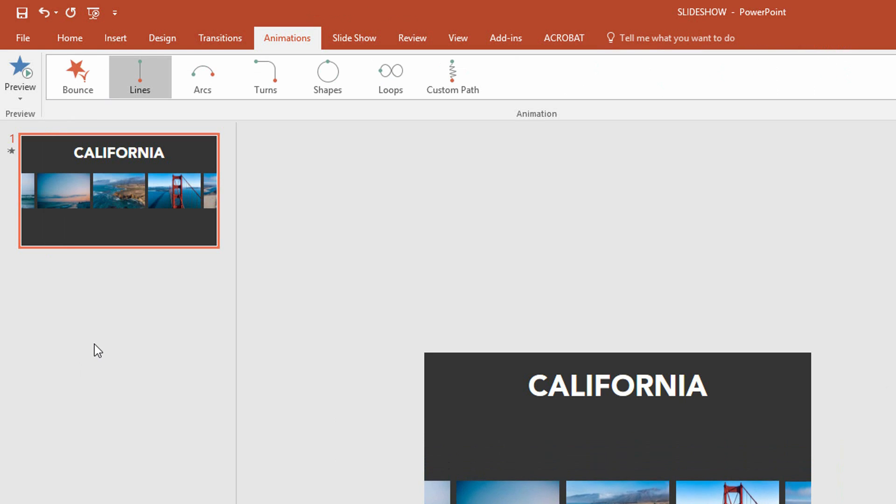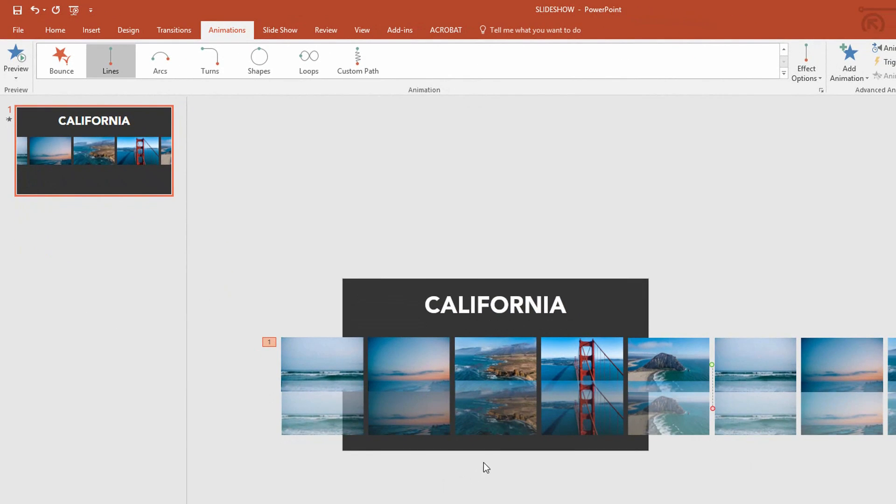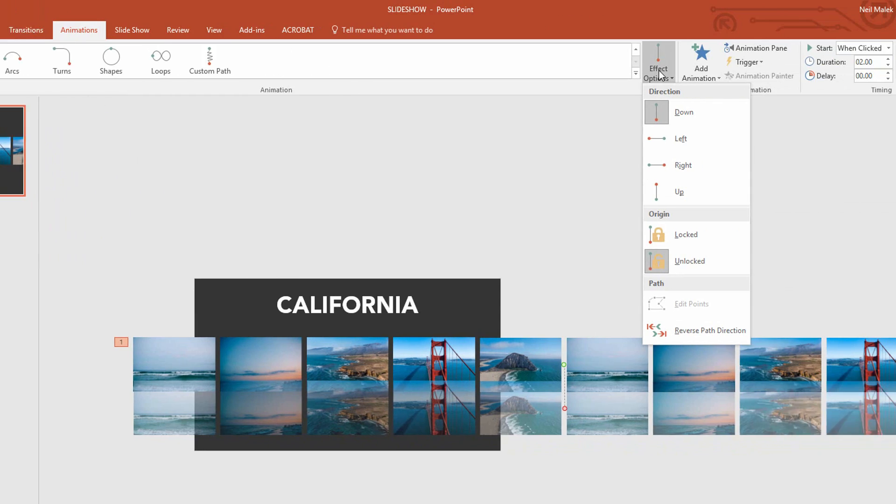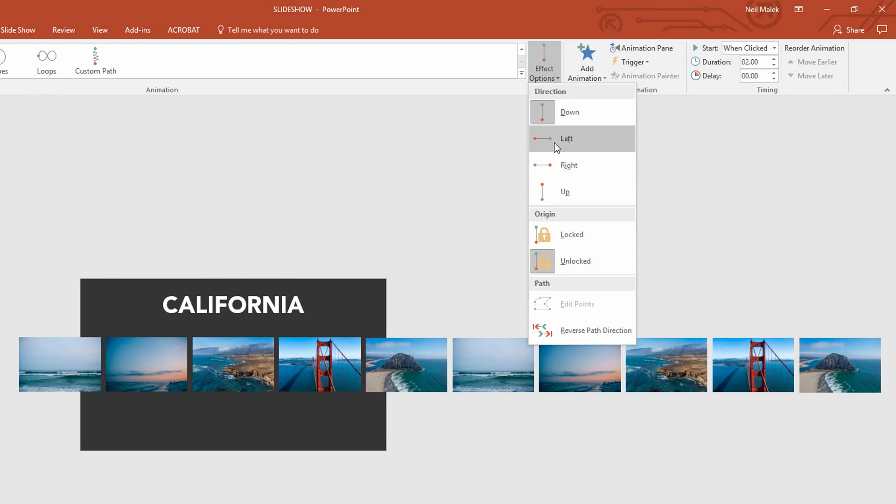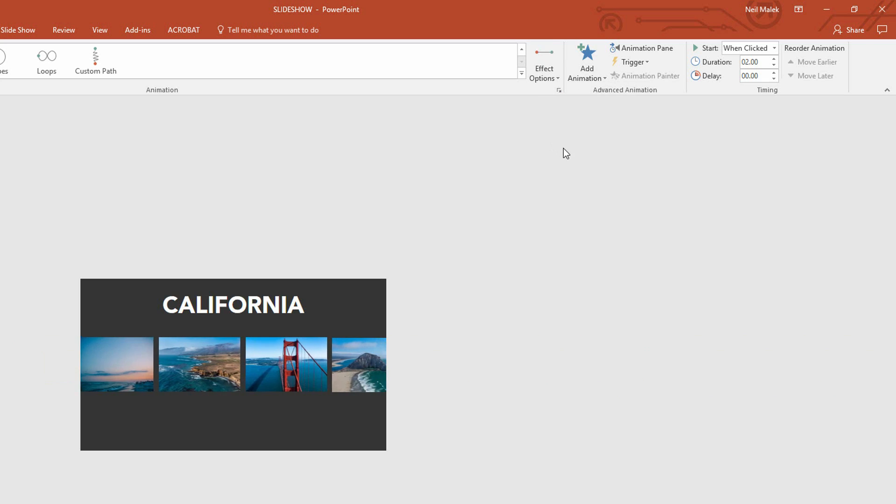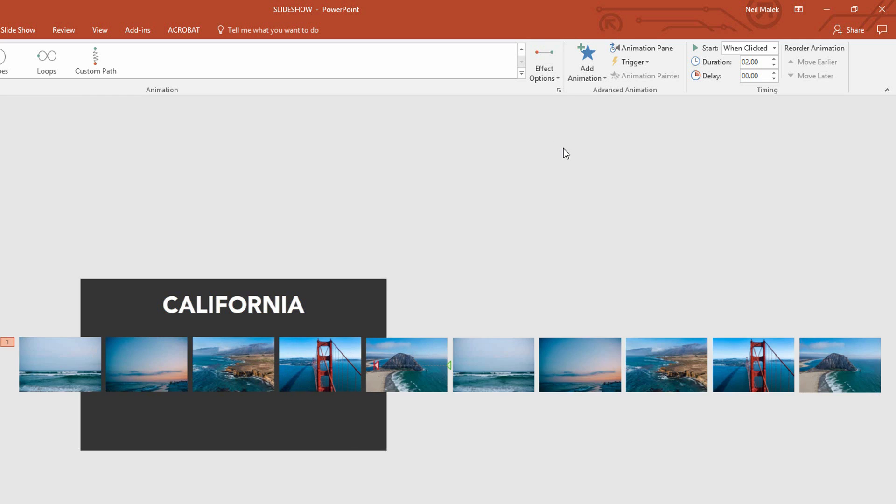Now unfortunately it thinks that I want to go vertically at first. So I'll go to my effect options and say no I actually want you to move from the right to the left. That's the green marker on the right side starting point. And the red marker on the left side the ending point. Now this is not going to go nearly far enough.